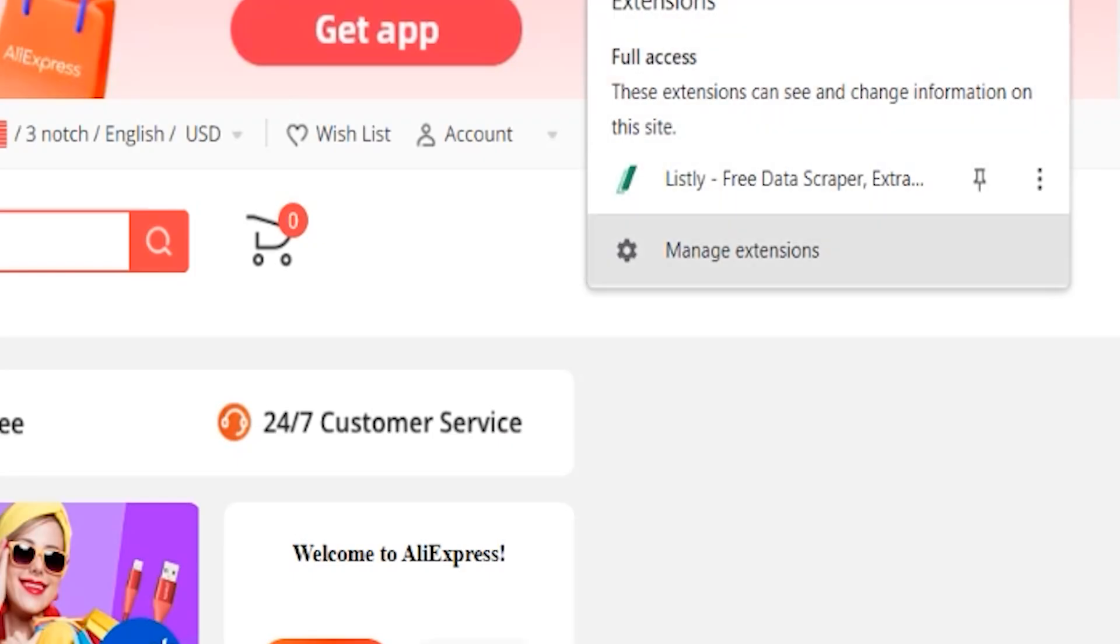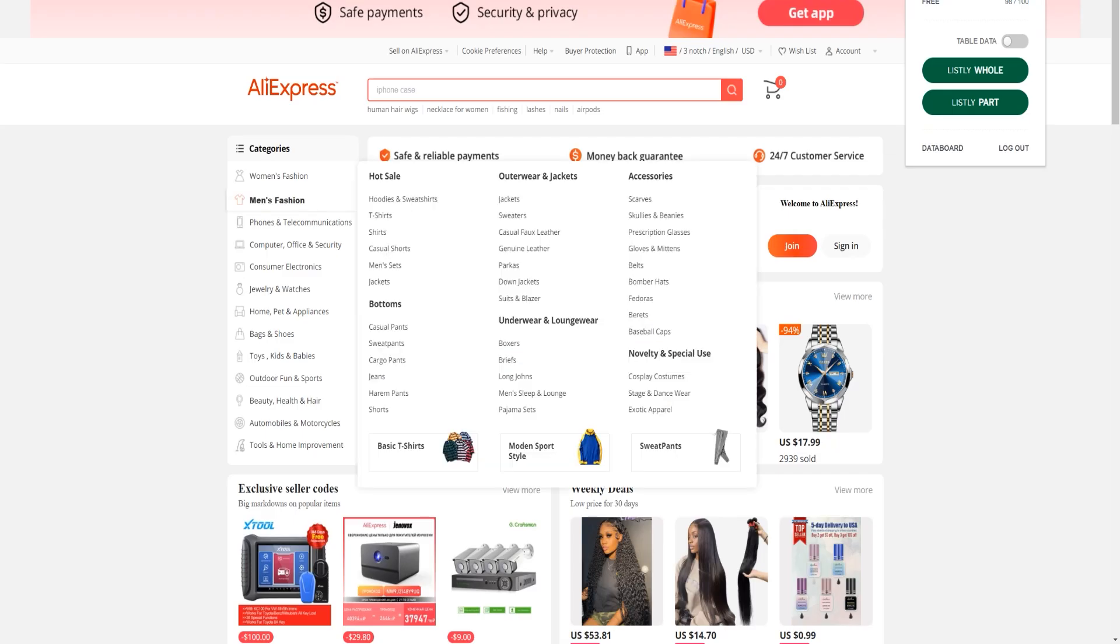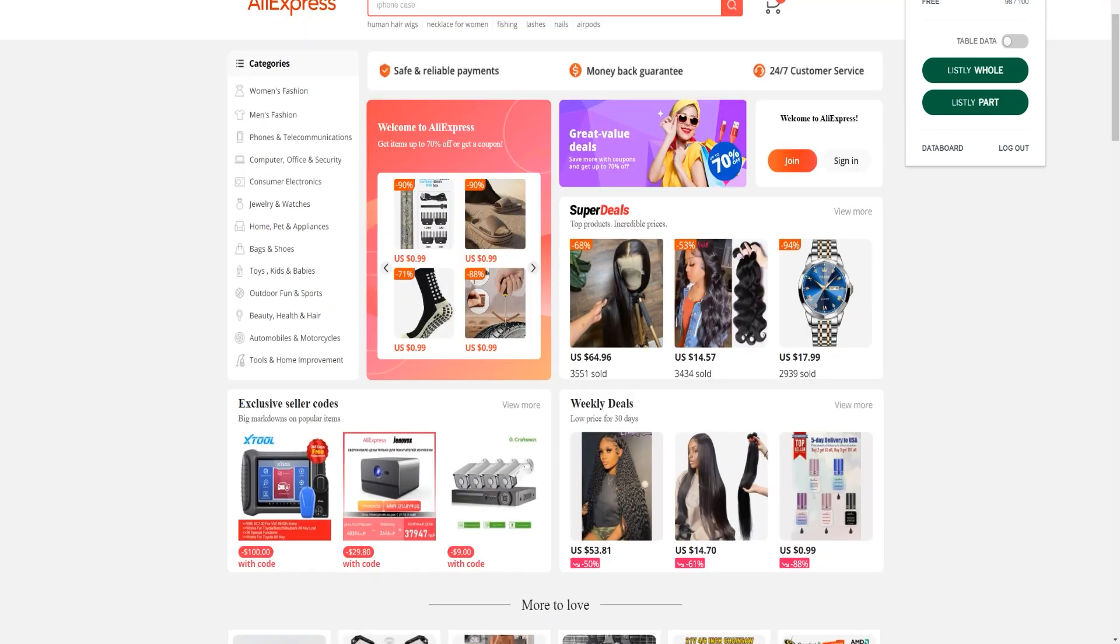So, the first thing that you're going to do is you're going to click here and you want to sign in to Listly. So, now I signed in and what I'm going to do, as you can see, I'm on the free plan as well. What you want to do is you want to click, for example, if you want to select the entire page.